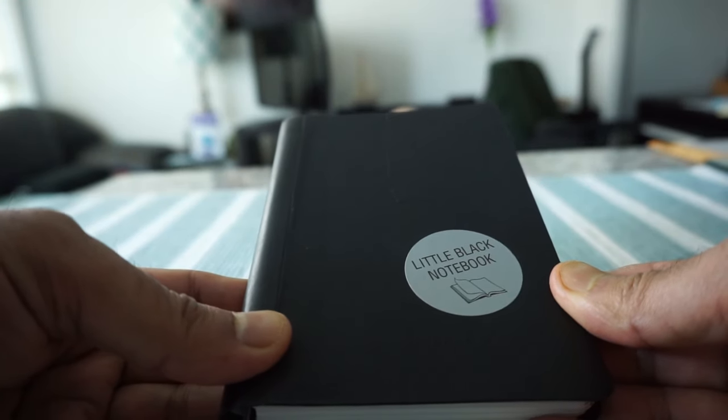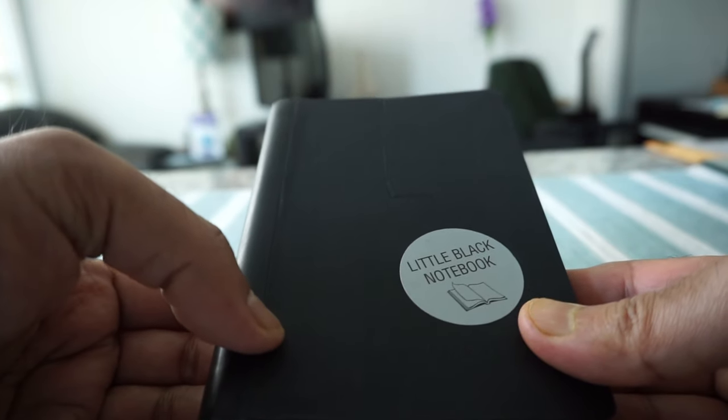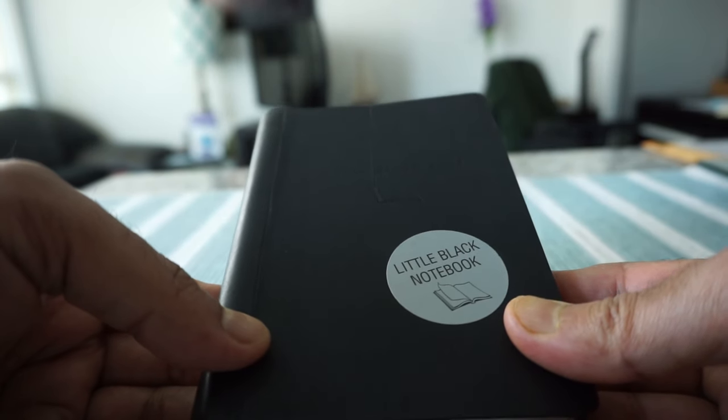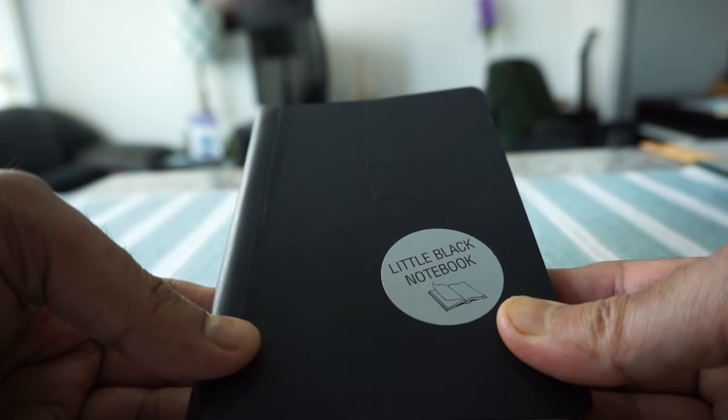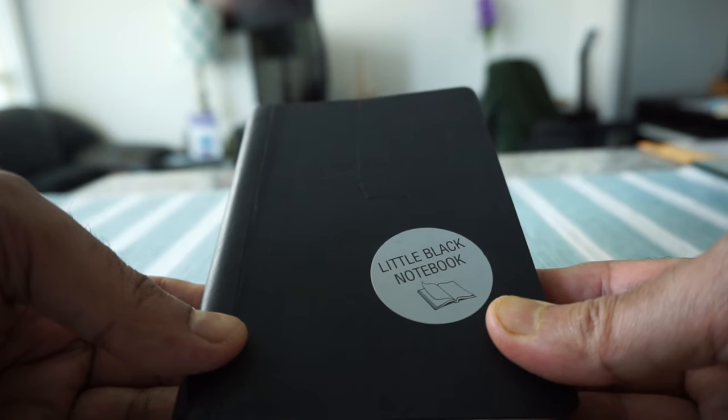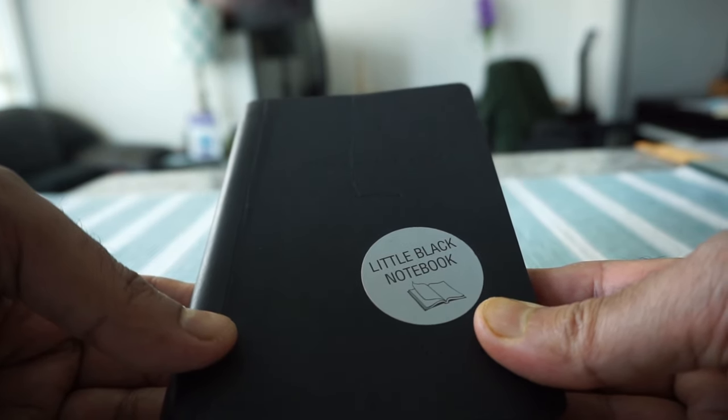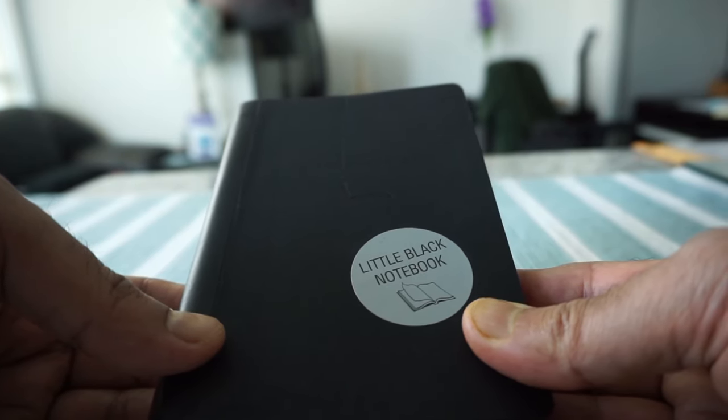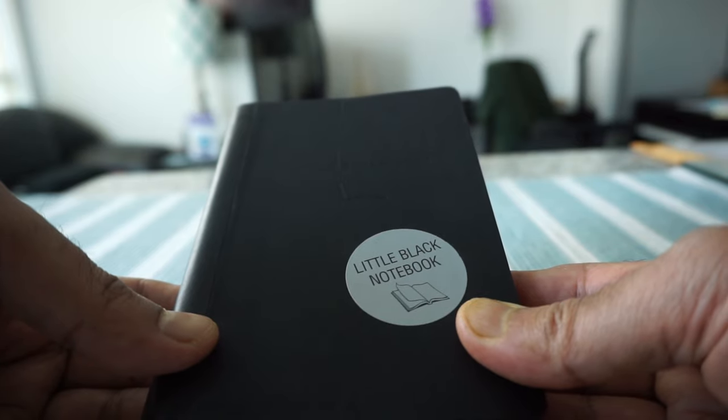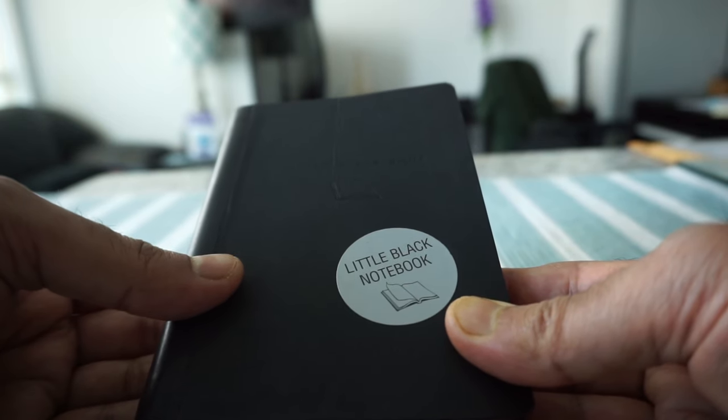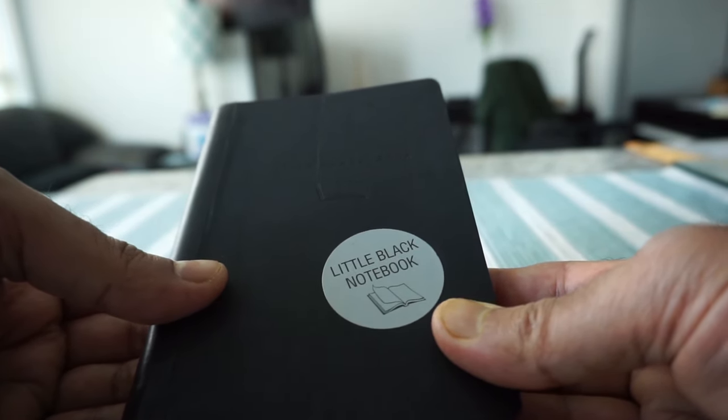Again, there's no right and wrong answer for how to use a notebook and you are only limited by your imagination. You can do so many things and there are so many ways to use a notebook. It makes you a better person and makes you more productive.